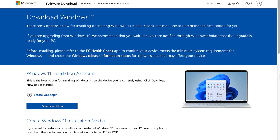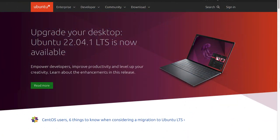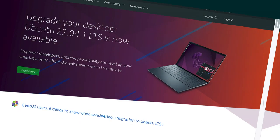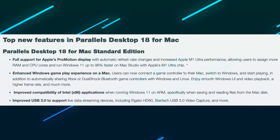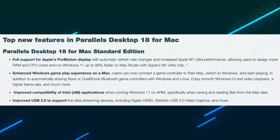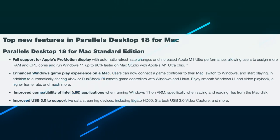Users can download, install, and configure Windows 11 in just one click, making setup fast and easy. They can also download a free set of ready-to-use Linux systems. So what are the top new features in Parallels Desktop 18 for Mac?